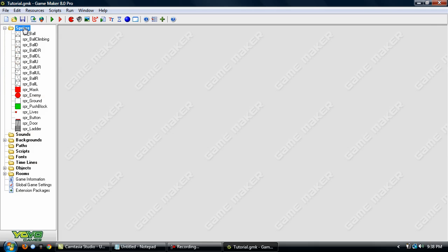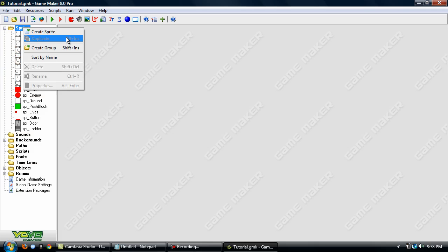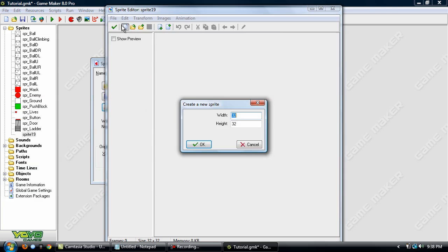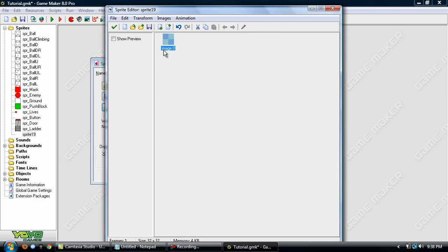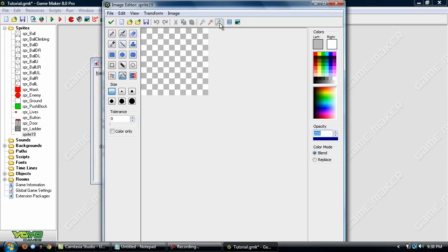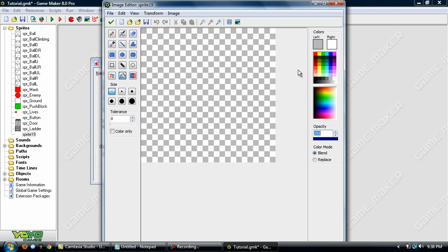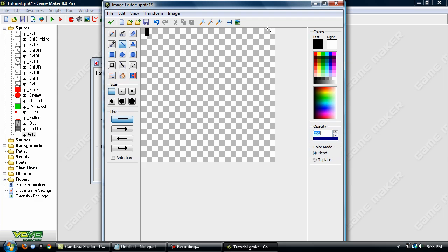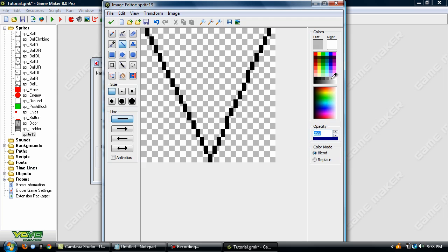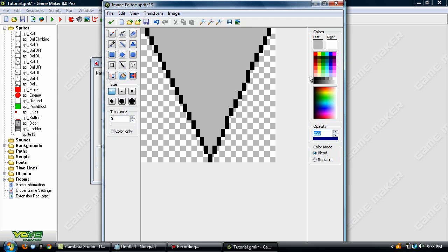The first thing we want to do is create a sprite for it. This isn't perfect but it doesn't have to be, it's just a tutorial.